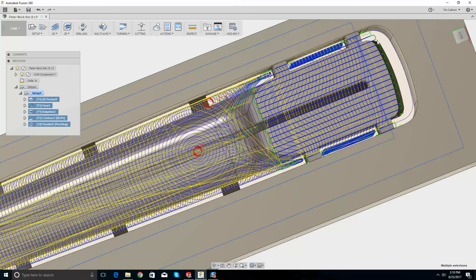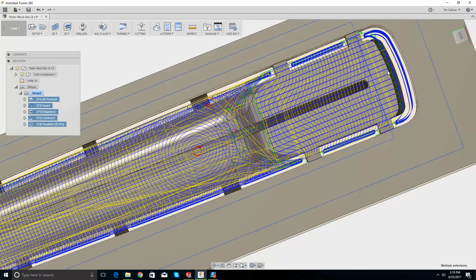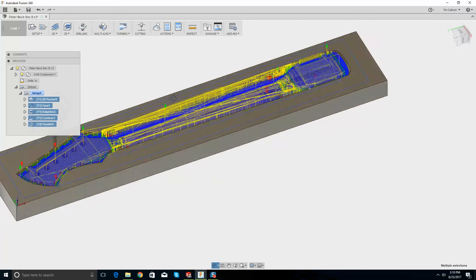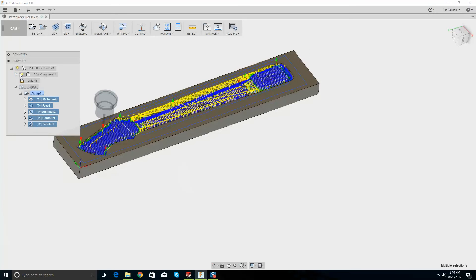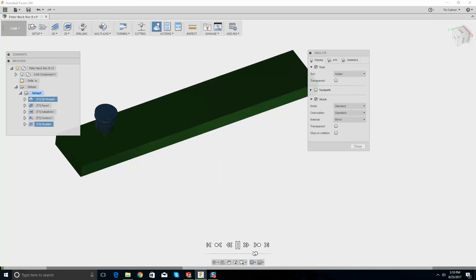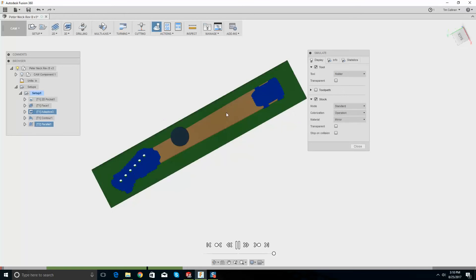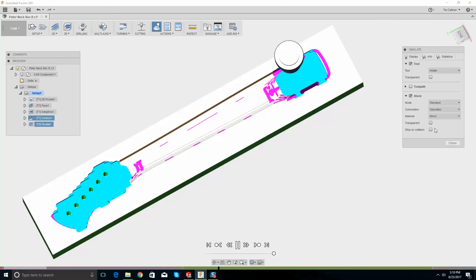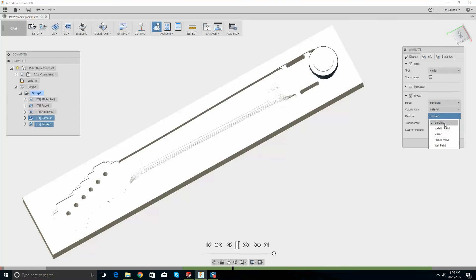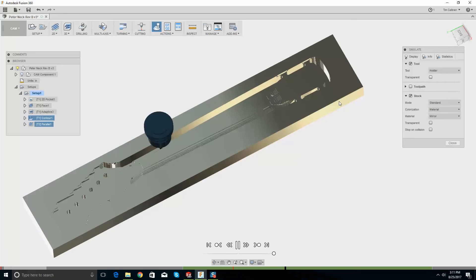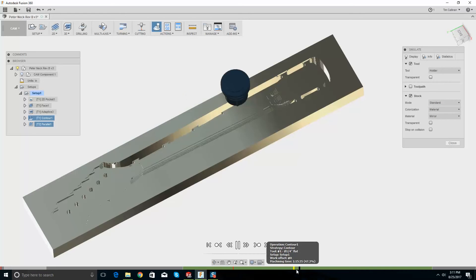Oh we forgot about this — I don't remember doing it there. Oh look at that, lovely — that's fantastic! Let's go from here to there, simulate, press play and bump up the speed. You can see the progress right here — we're still on the flat end mill.